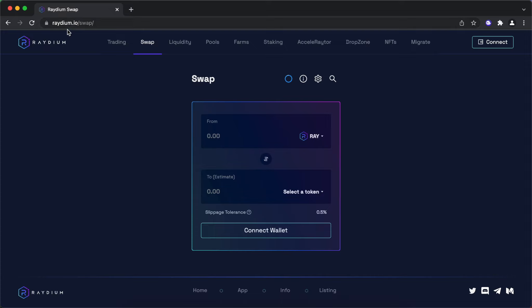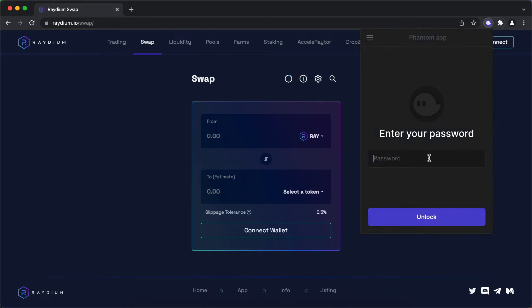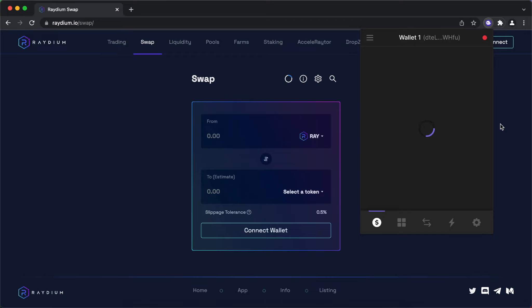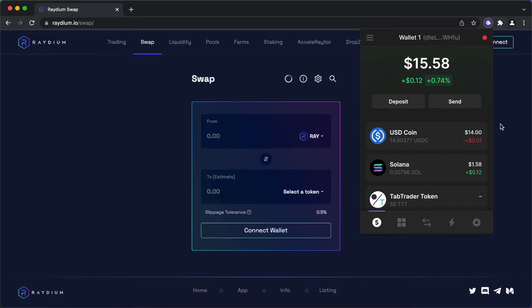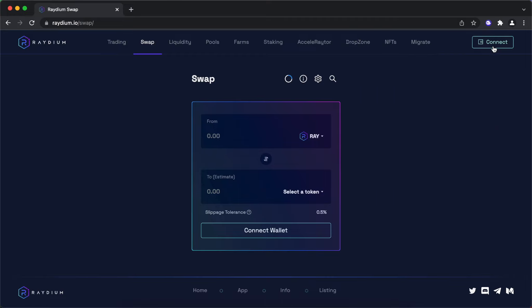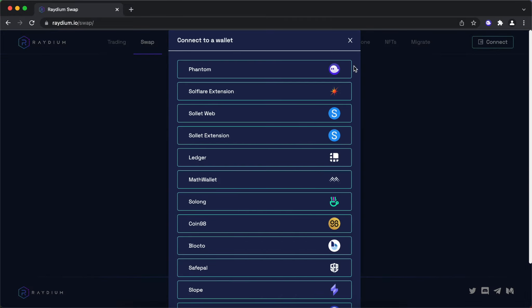First of all, go to Radium.io and set up your Phantom Wallet Chrome extension. Connect your Phantom Wallet to Radium.